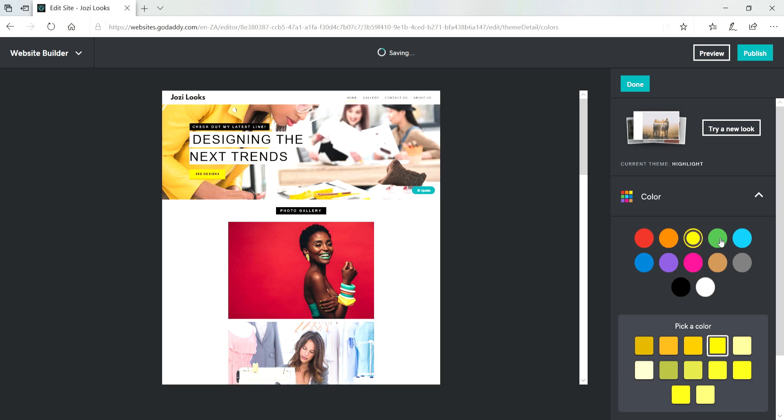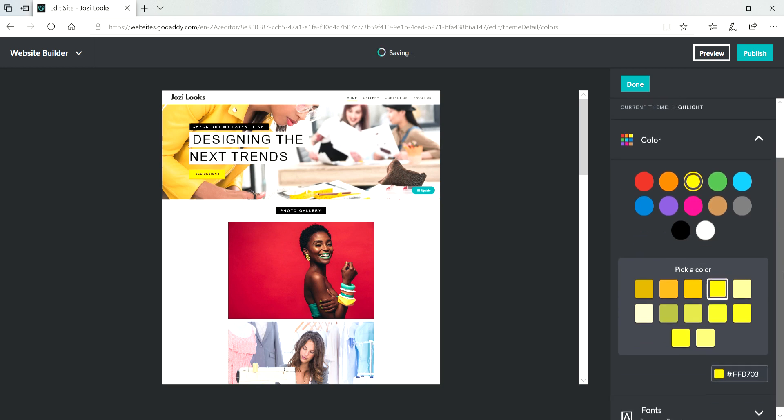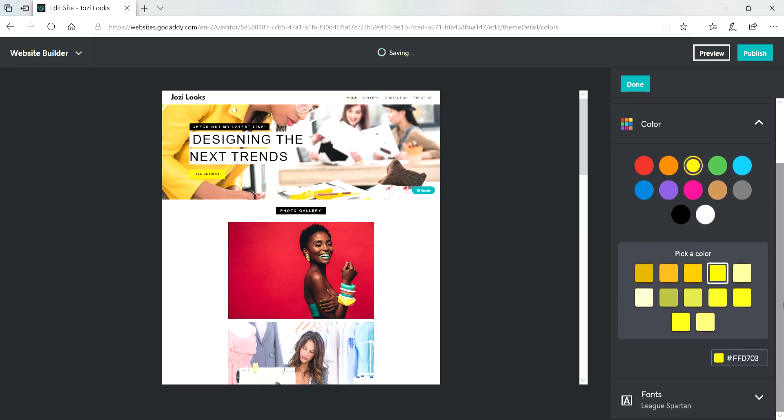And as you can see there's different color shades that you can choose from and I'm just going to see which one works and go for the one that I feel works best. Okay that's fine. If you know the color code you can always copy and paste it over here.